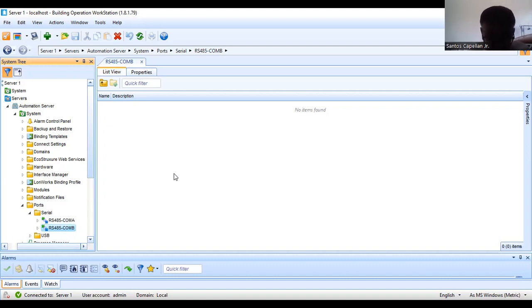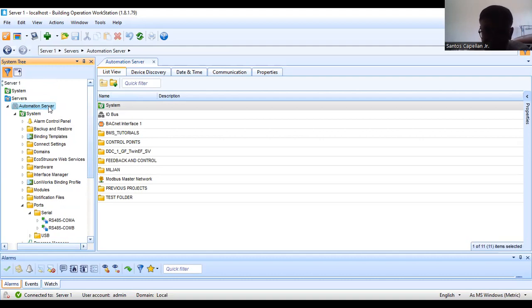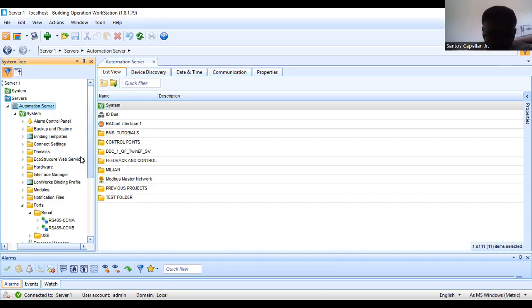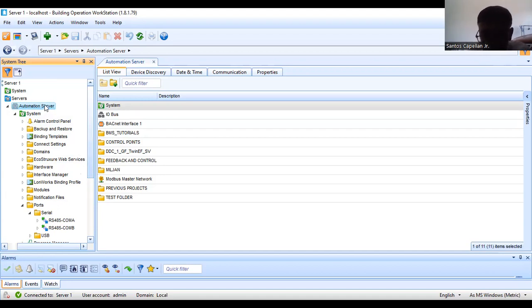When doing software integration, first check the specification to identify any third-party system such as variable frequency drives. You need to know how to get information from that device. Check your automation server to see what communication protocols it supports. If it is supported, then you will create the interface. Today I'm going to create the interface for this communication module.